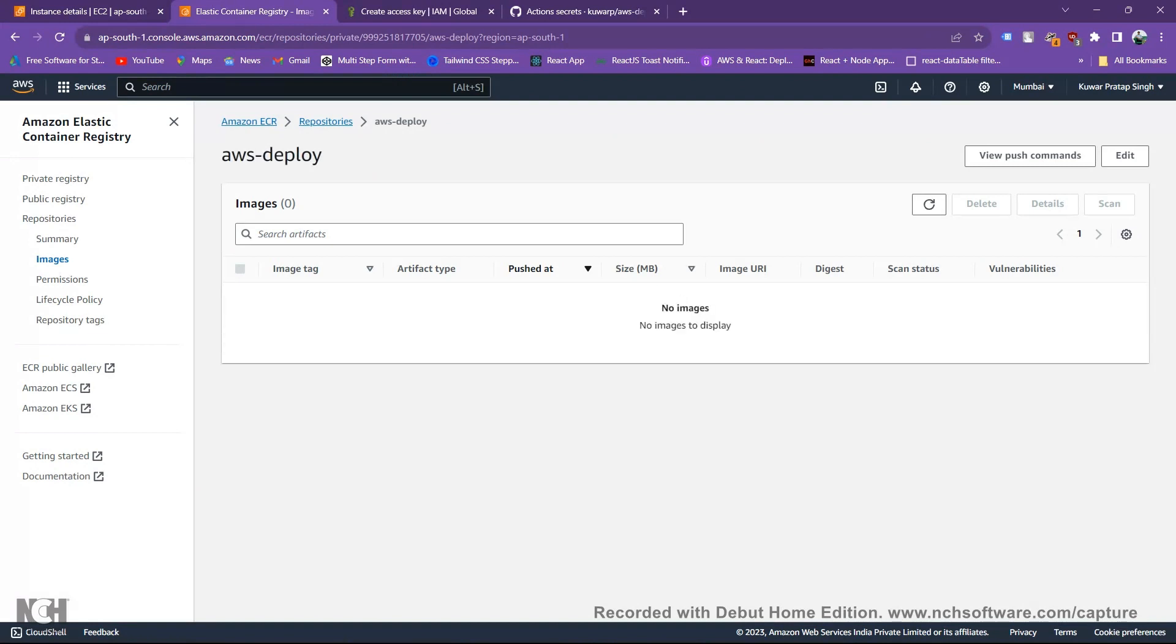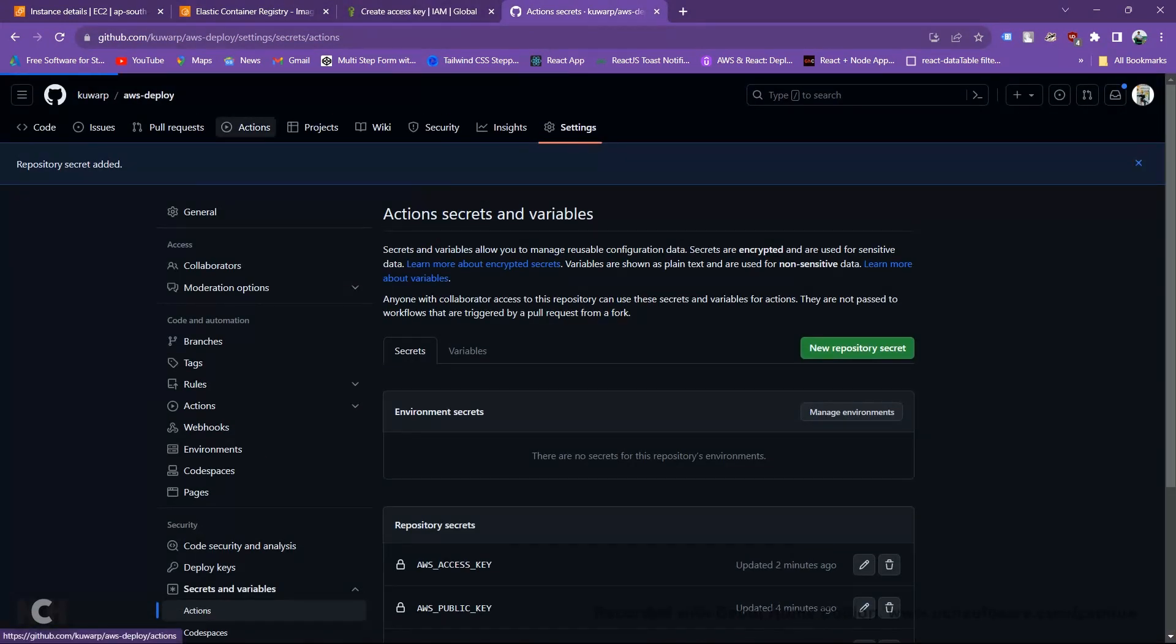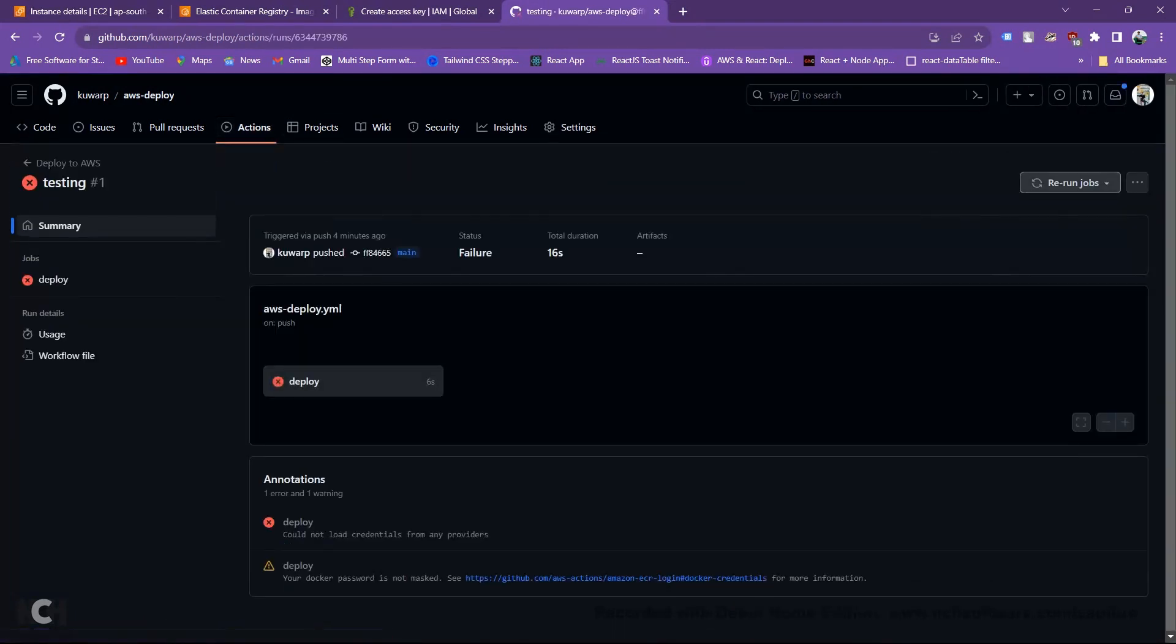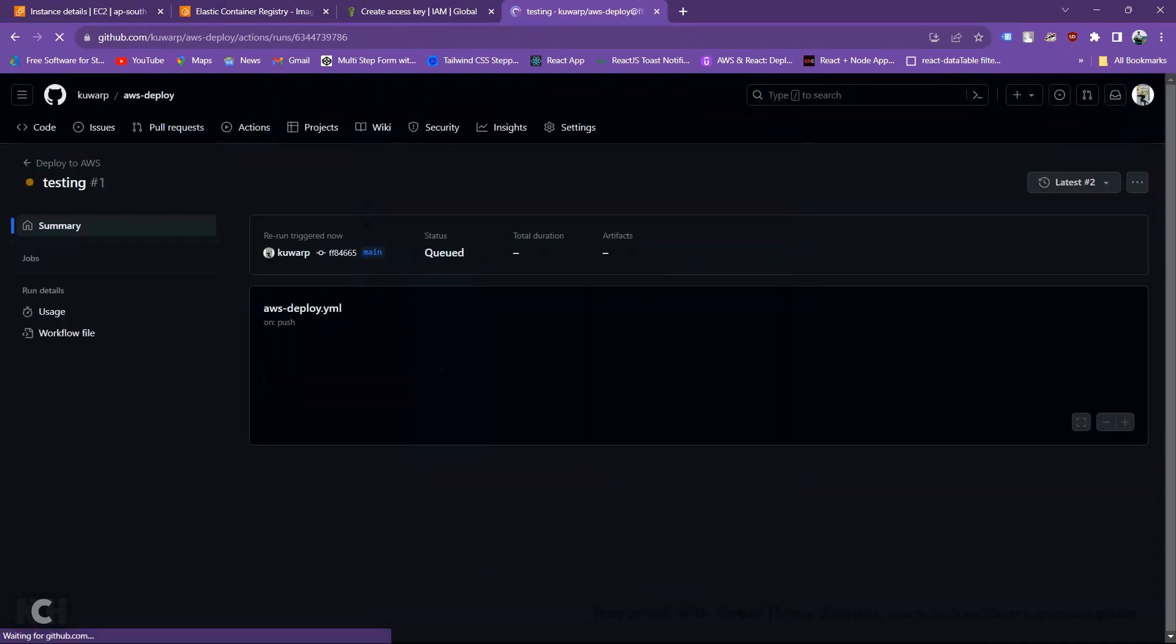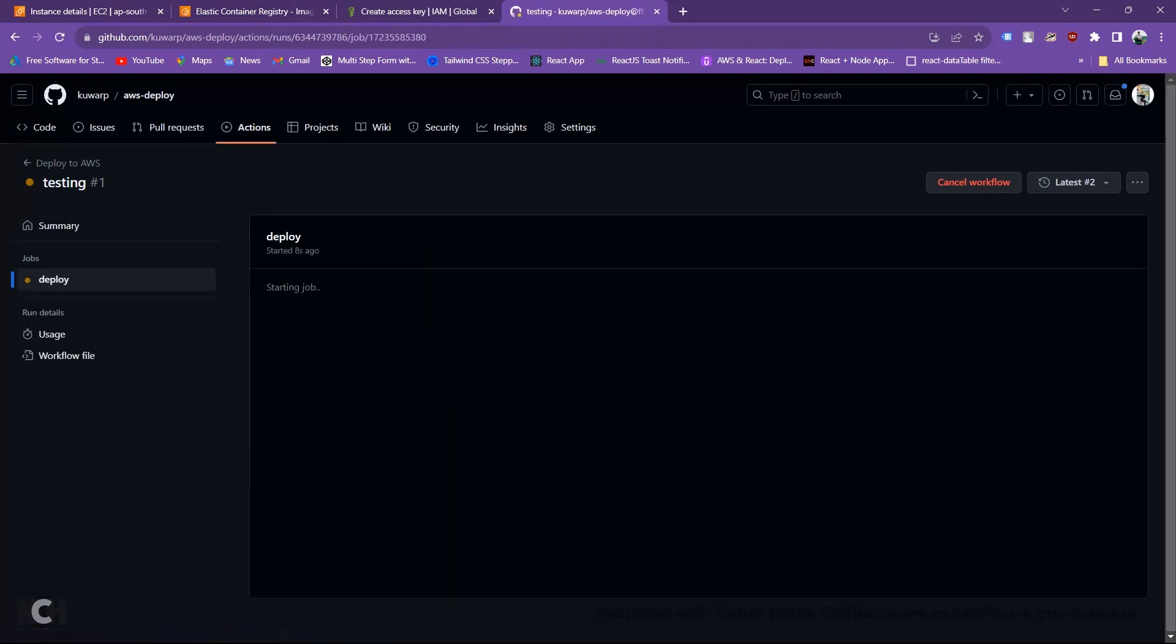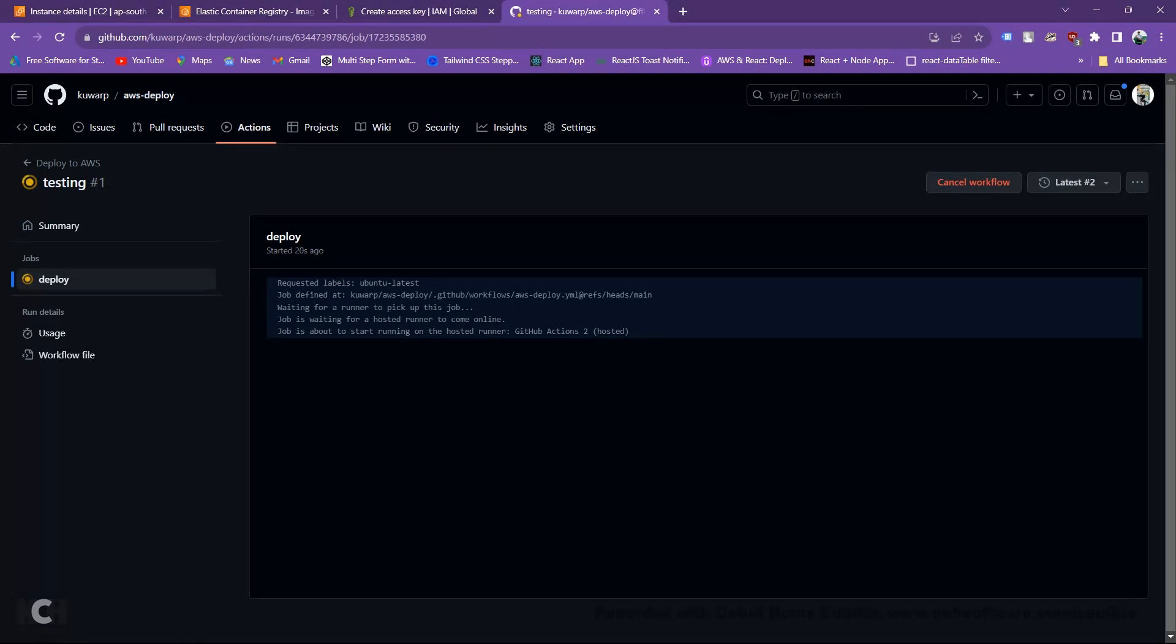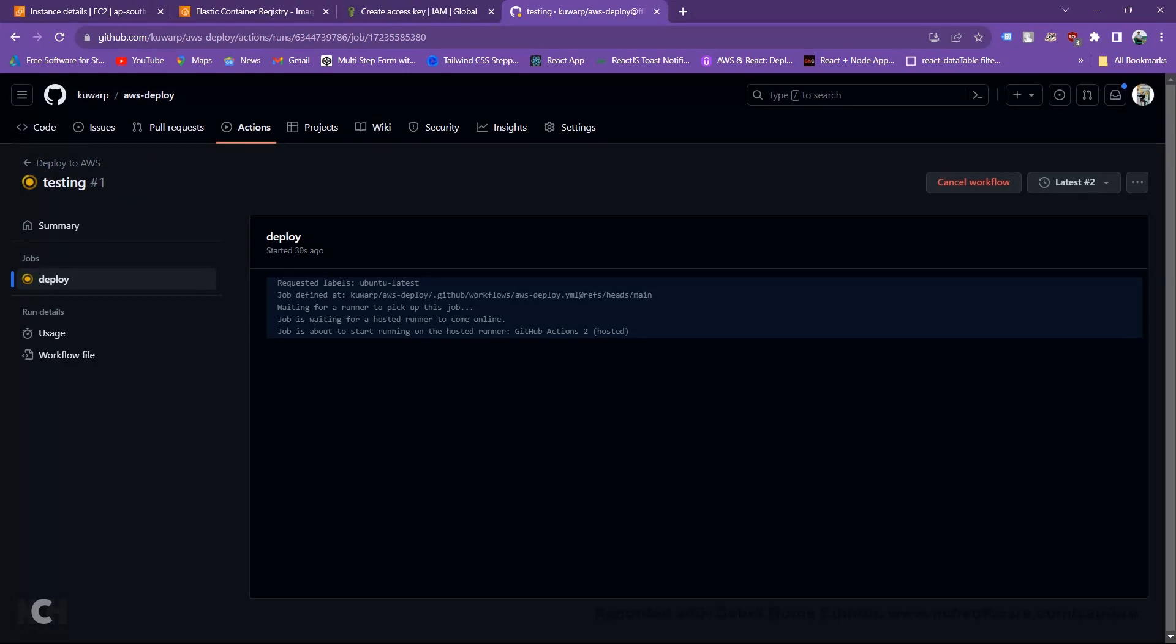Let's see, go to our actions. Here you can see we are failed. Don't worry, just rerun all failed jobs and check your deploy. Once it started, you are seeing your jobs here. Maybe it will take some time, so don't worry.